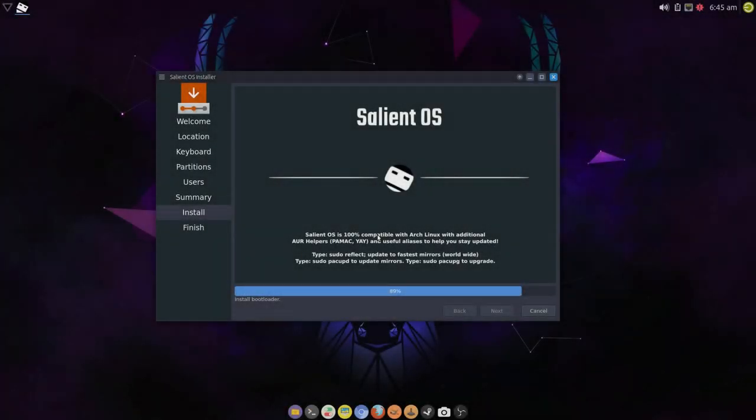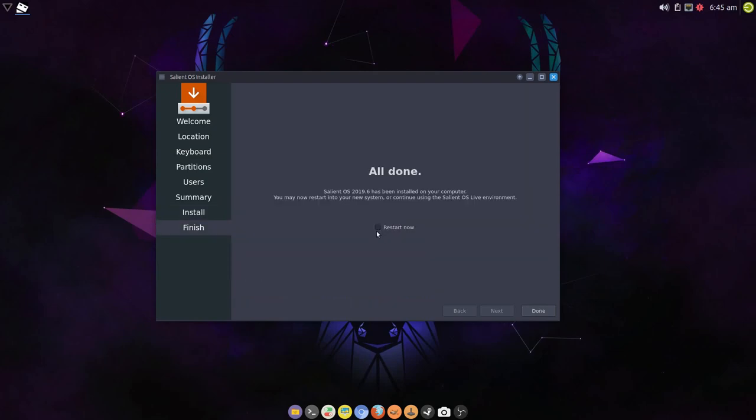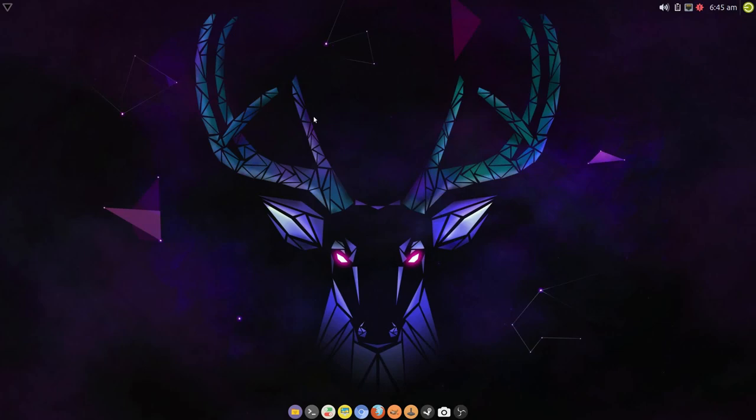There we go. Now the bootloader is being installed. That appears to have happened. And there we go, all done.